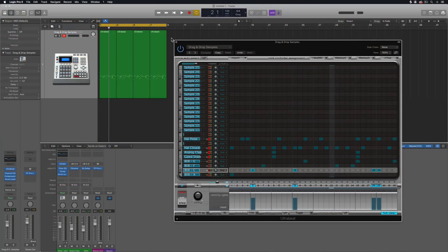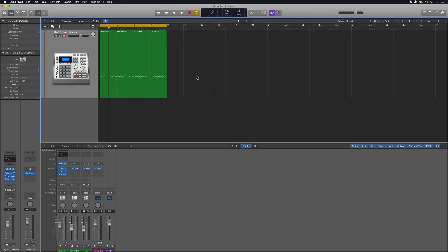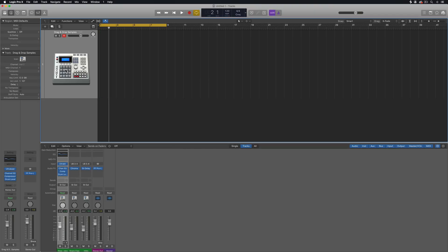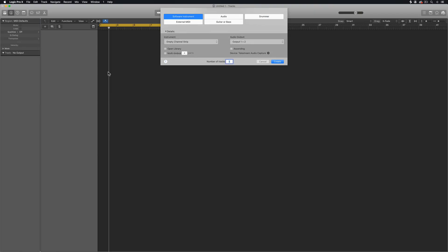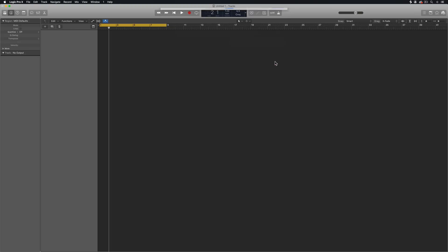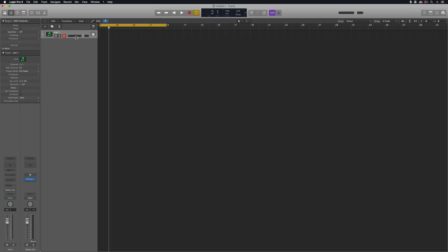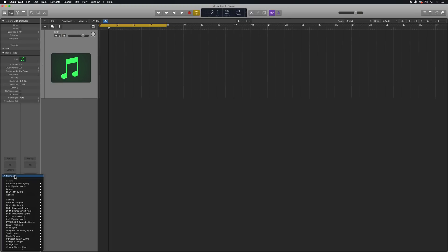So let me start from scratch here. I'm just going to completely delete my track here and start from scratch. So I'm going to create a software instrument. I'm going to load up UltraBeat as my instrument.